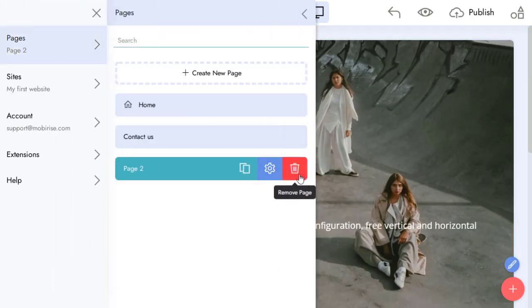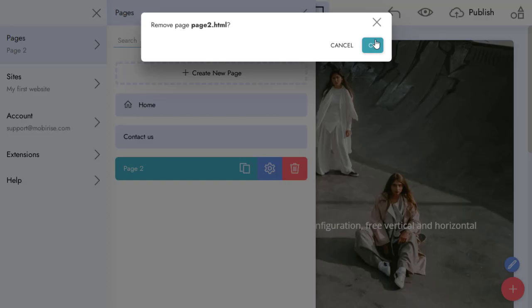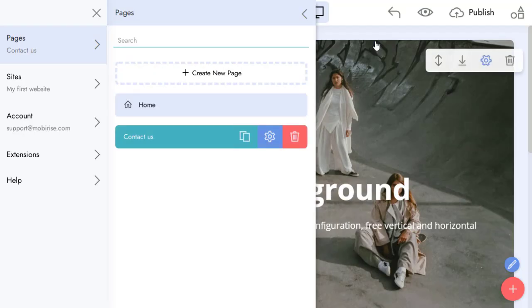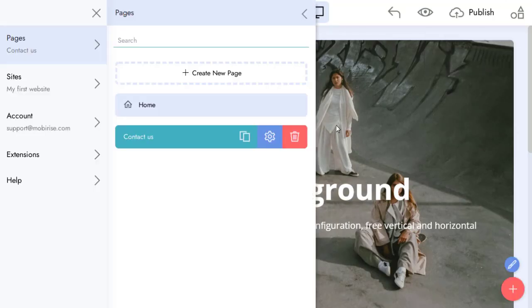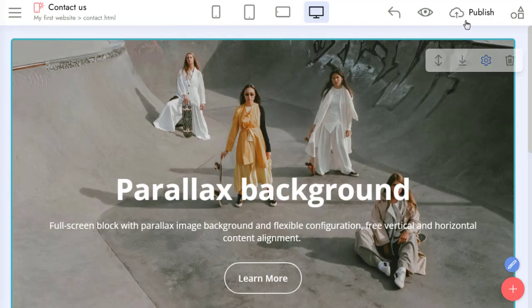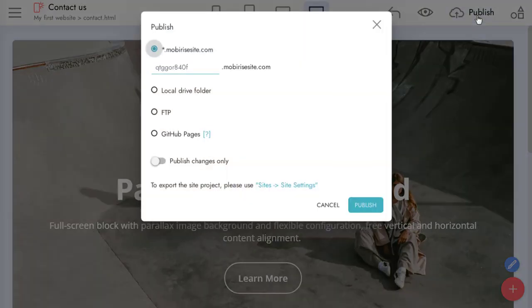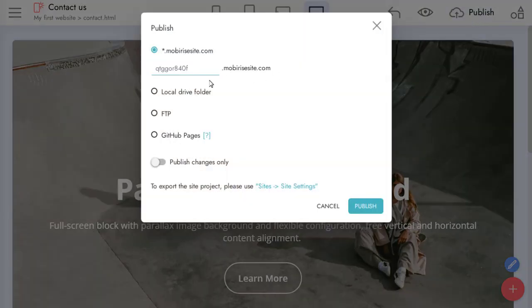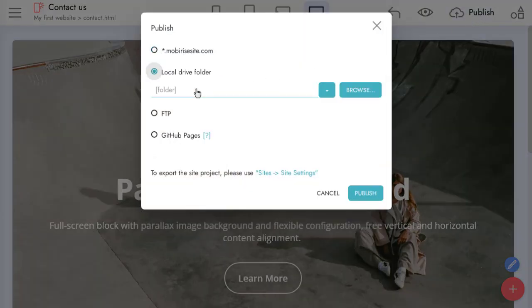And I can remove pages I don't need. Let's check what our site looks like when published. I publish my site to a local folder to show you what files are created.